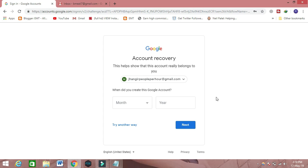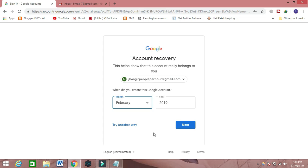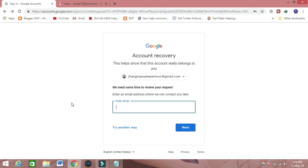Then they will show you a field where you put the year and month when you created your email ID. If you remember the year and month, you can get back your account. For example, I created this email ID in 2019, so I put 2019 and select February. Then they will ask you to put any email ID you have — your own or a friend's email ID — and click Next.